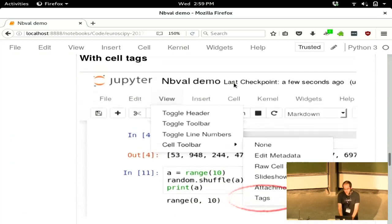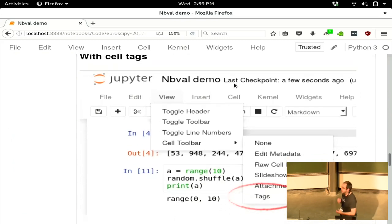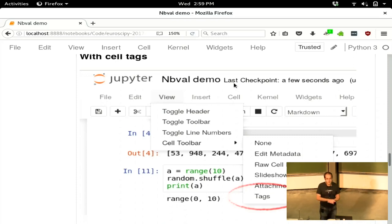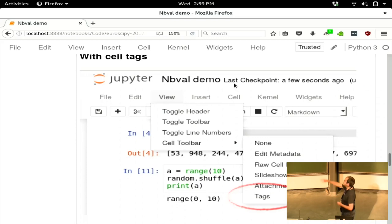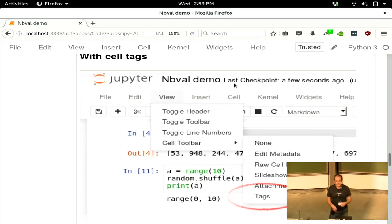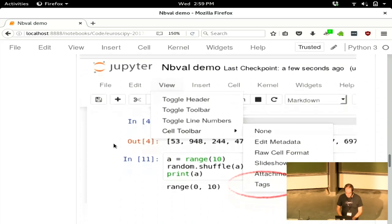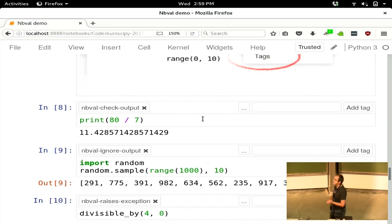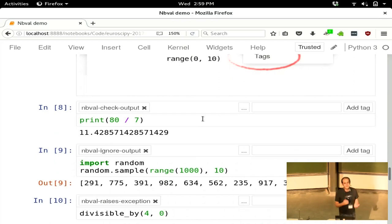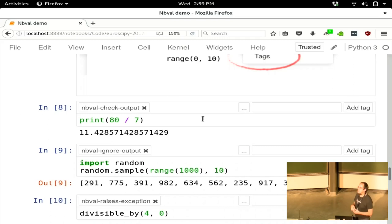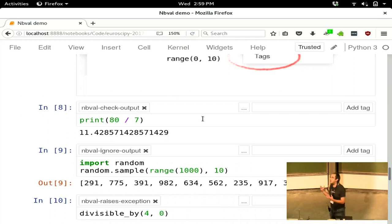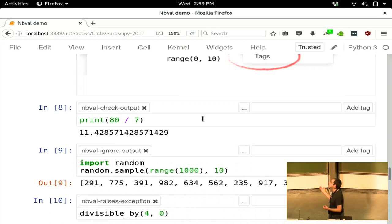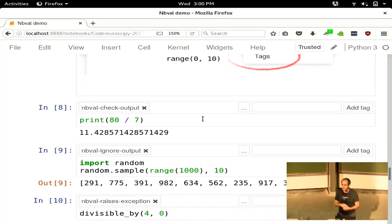You can do all of the same things with cell tags, which are a new feature that was added in notebook version 5.0. If you go into the view menu, then you can select the cell tagging toolbar. Then you can give cells these little tags on the top to control particular bits of behavior. That means it doesn't have to, you don't have to be changing the code in order to control NBVal. And this also means that this can be language agnostic. These tags work the same way regardless of what your language's comments look like.